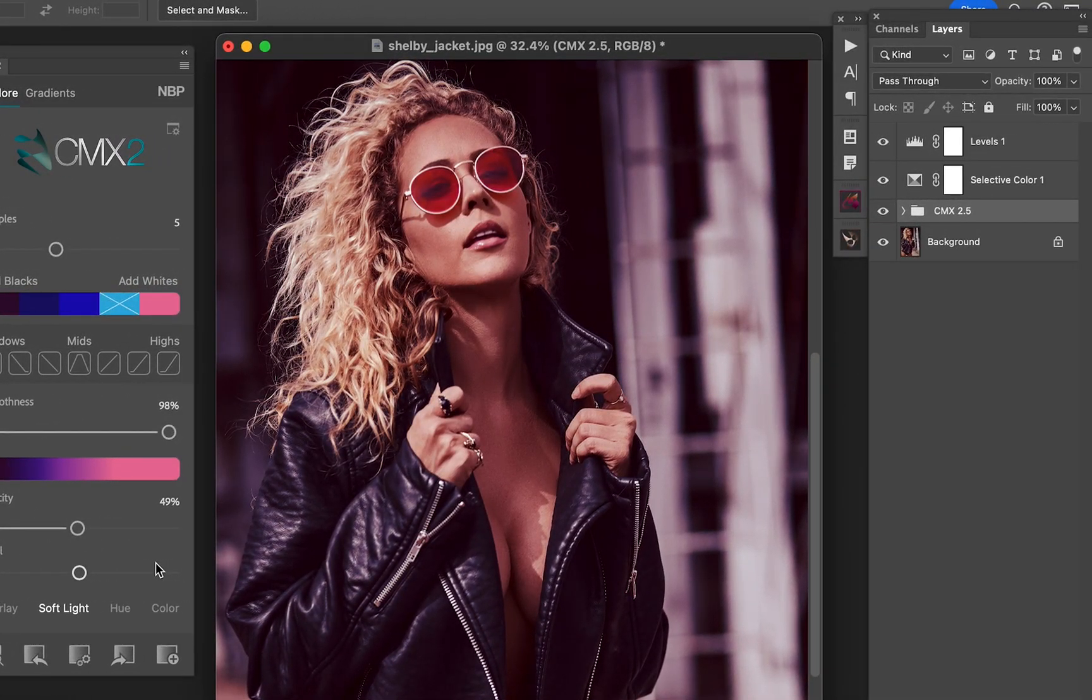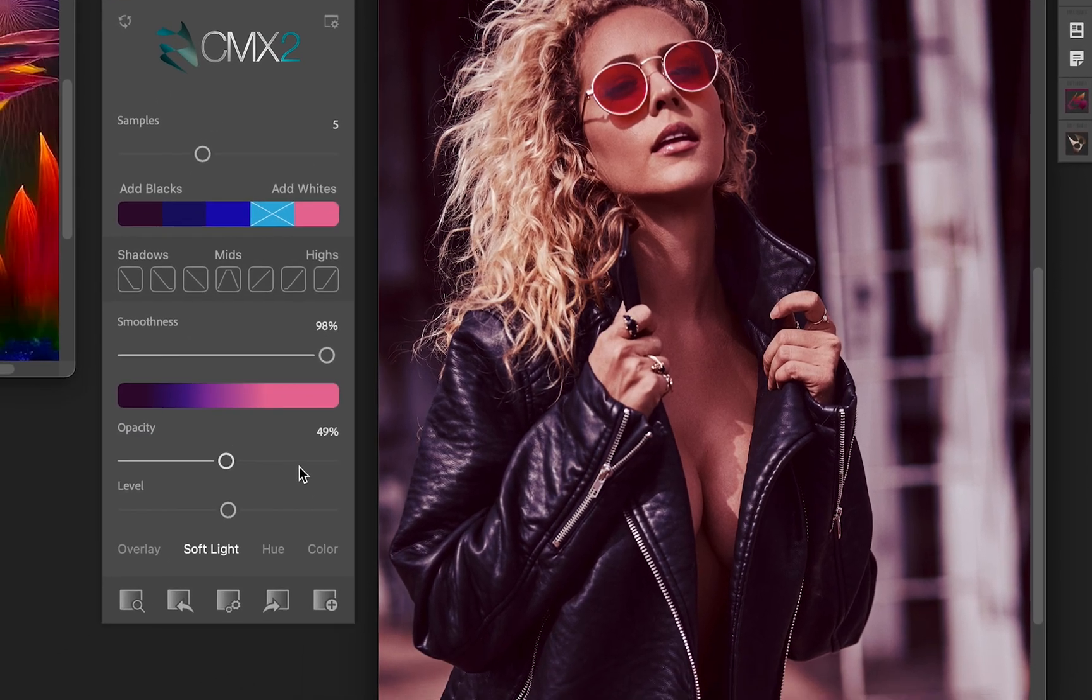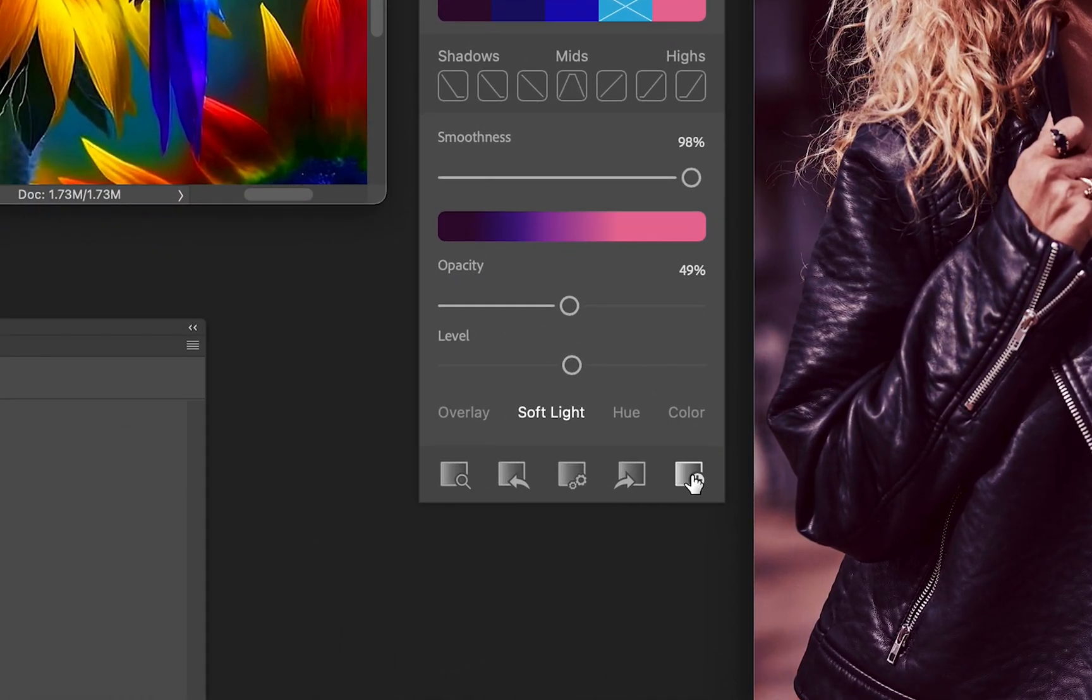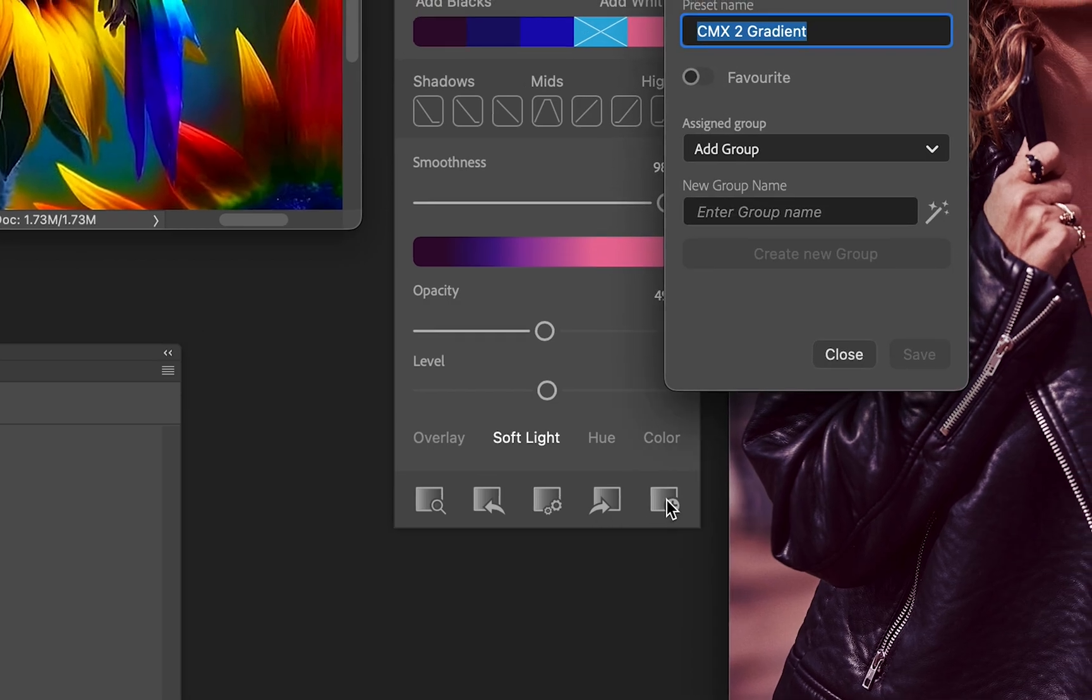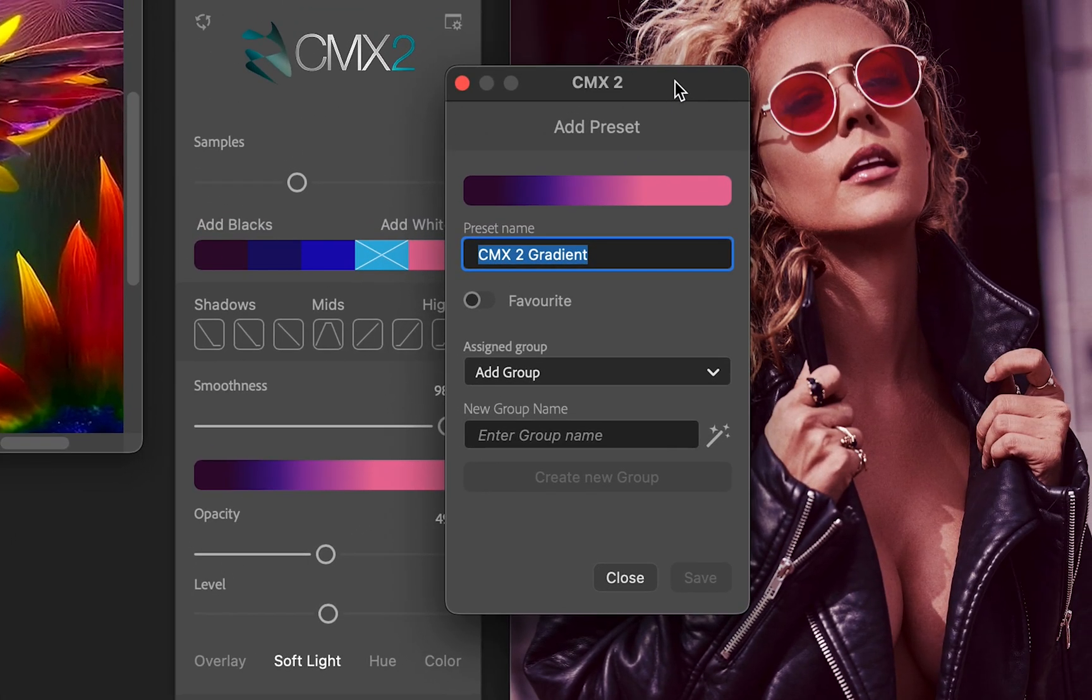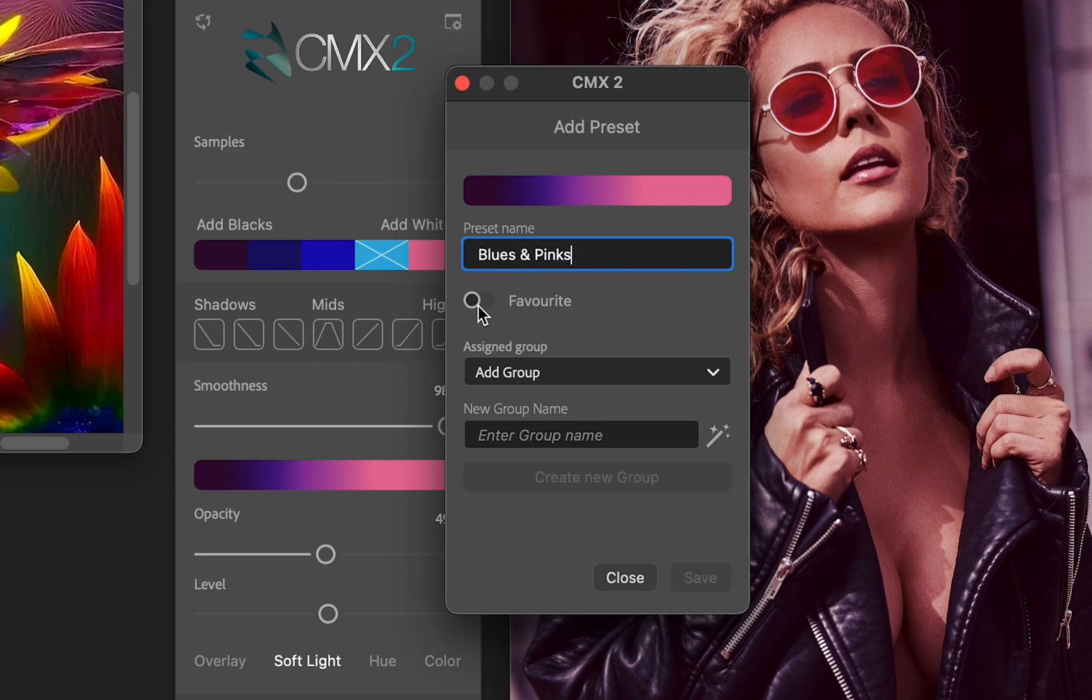Now you can save it, which is the next function I'm going to show you. That's this button on the right. If you say Save As Preset, you didn't save it before but now you want to, so you hit Save As Preset and you have all these options here. Obviously you can name it. I'm going to call it Blues and Pinks.